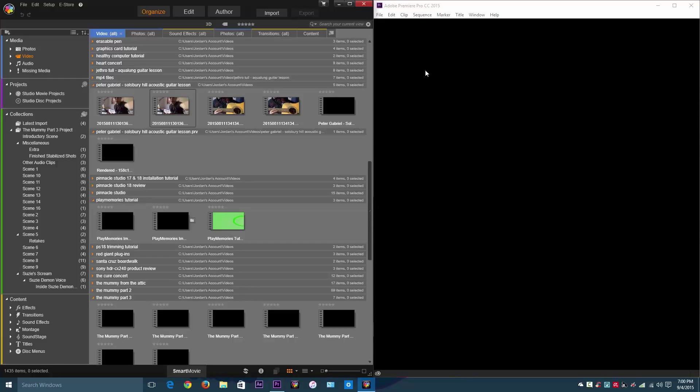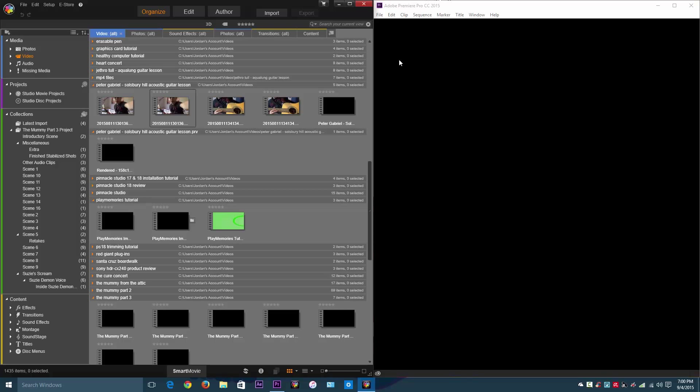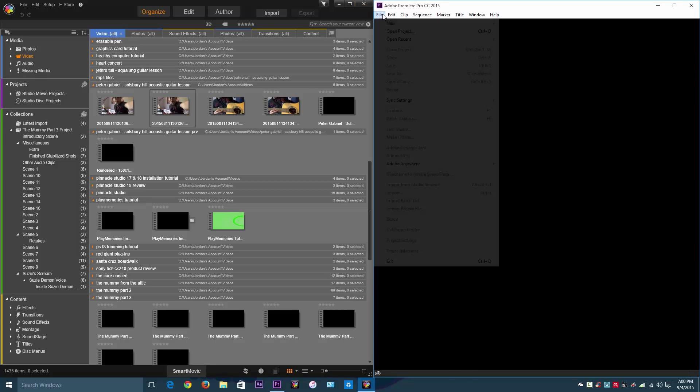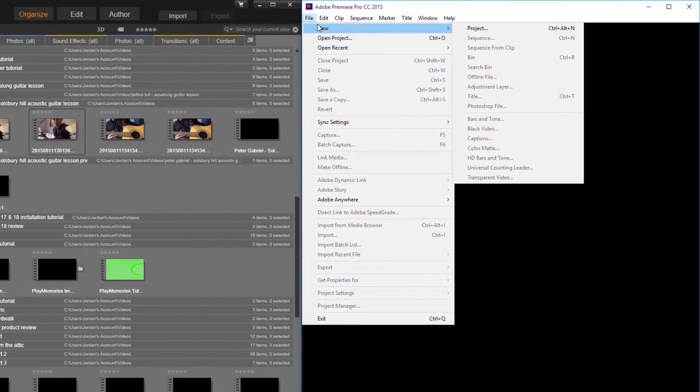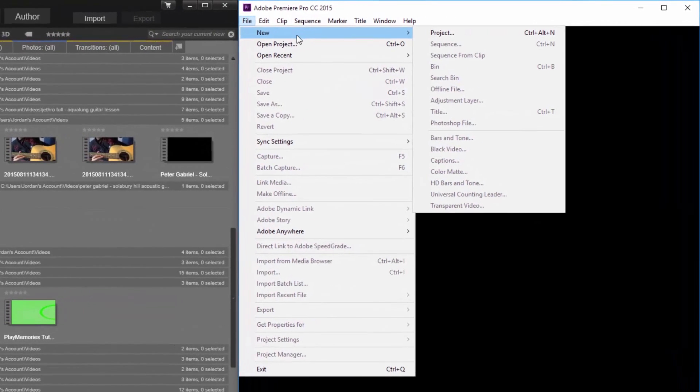However, with Adobe Premiere it doesn't do that. After you make a new project, you have to import them manually. So let me just get started with Adobe Premiere so you don't stare at this blank empty screen.